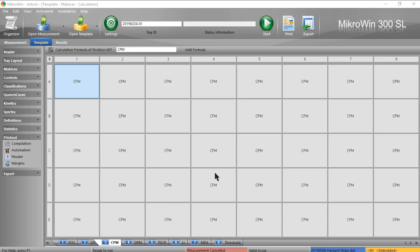In this video I'm going to show you how to create an automatic printout for your template in MikroWin, the software for the Hidex 300 and 600SL. Alongside the ability to automatically export each template and data file, you can automatically print out as well.